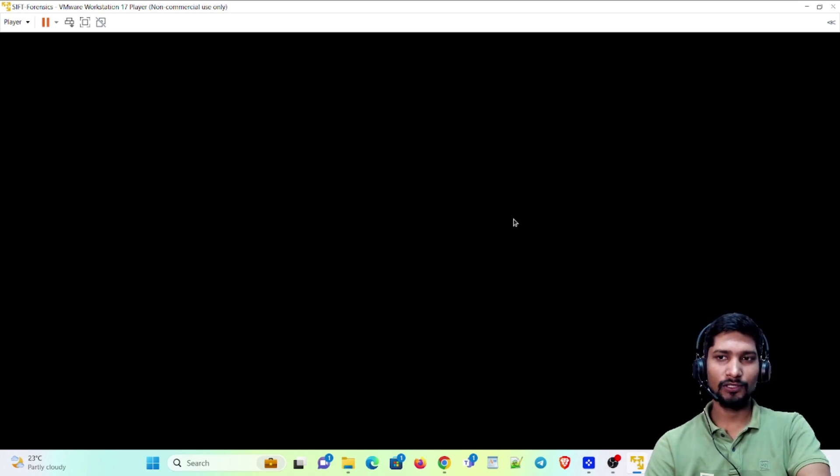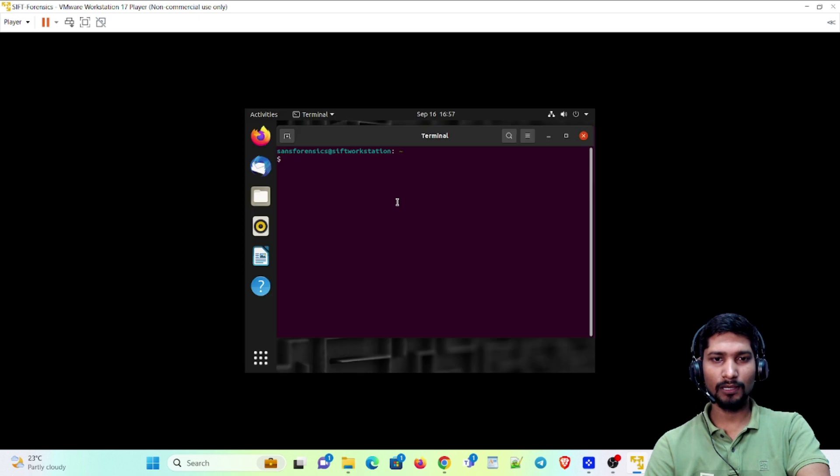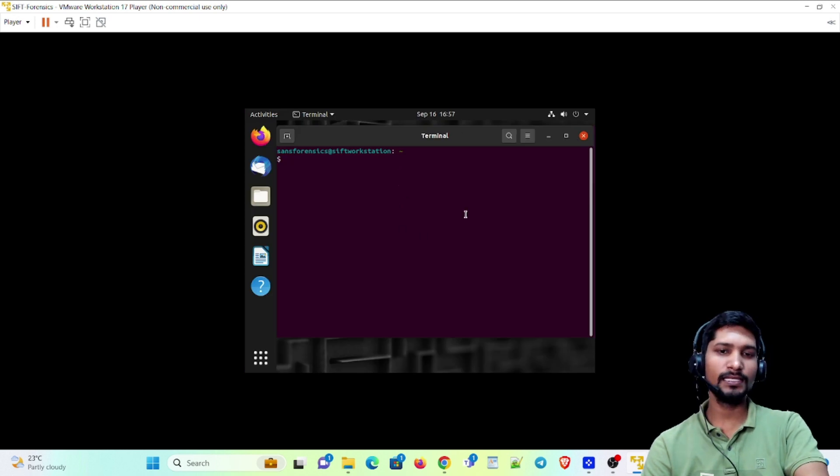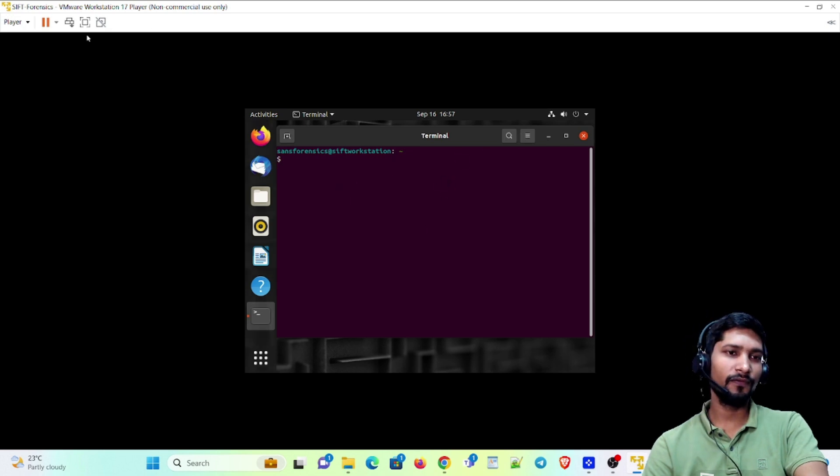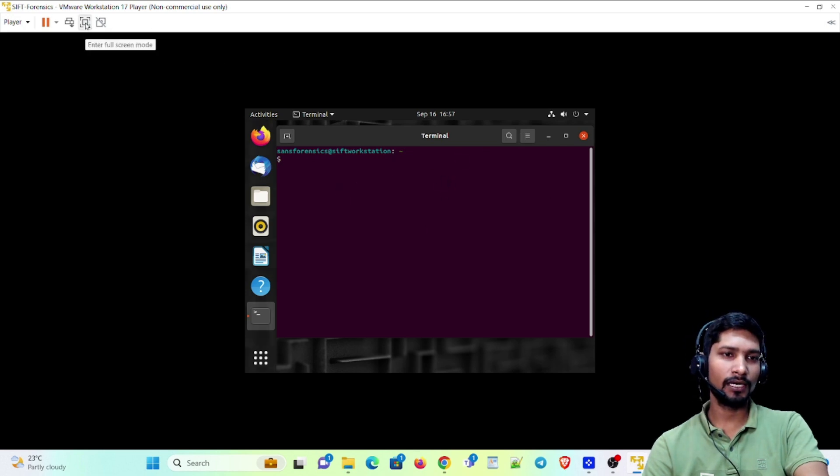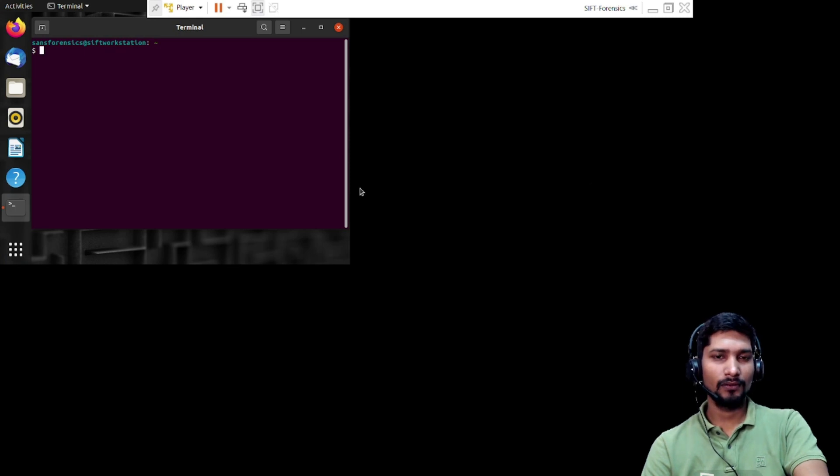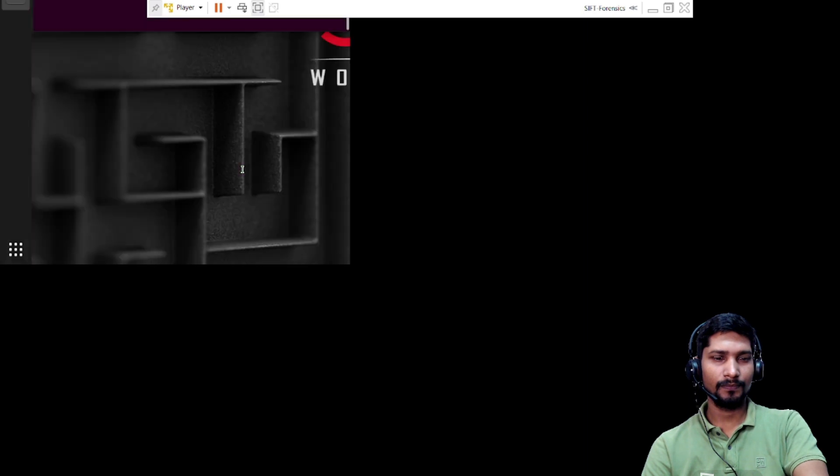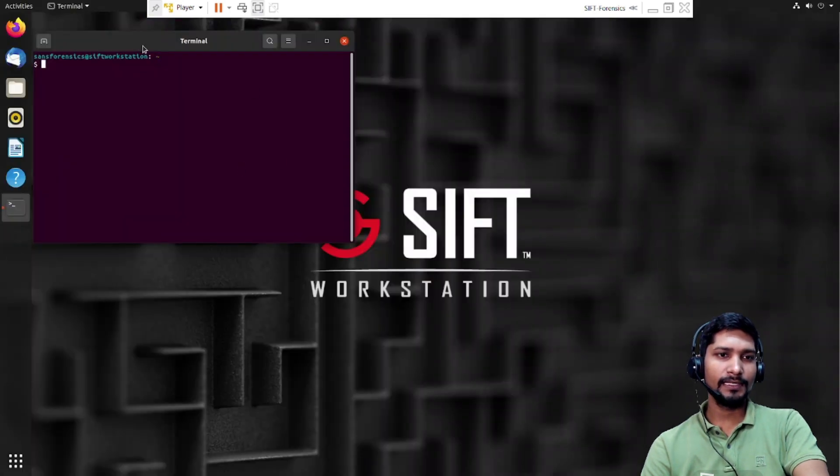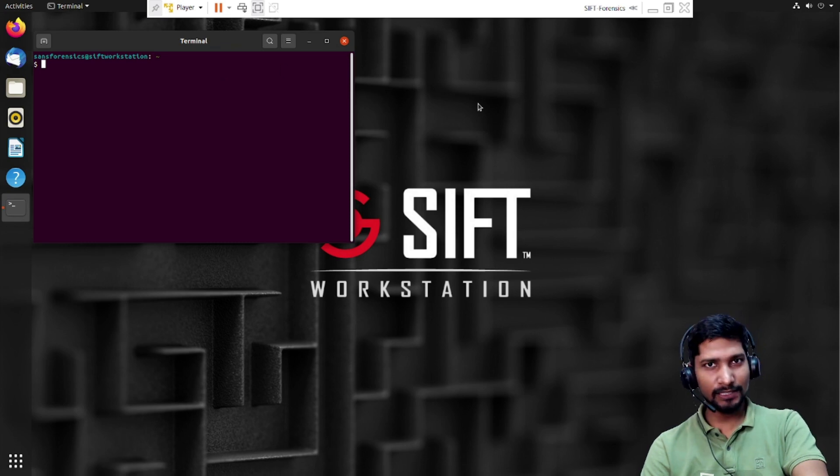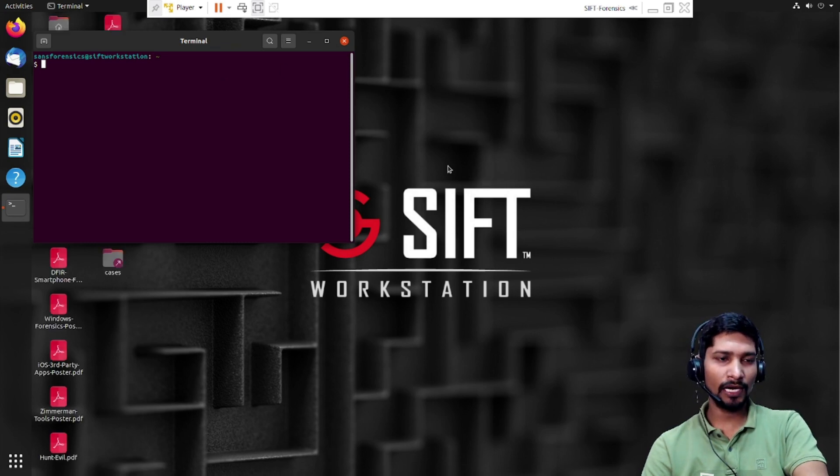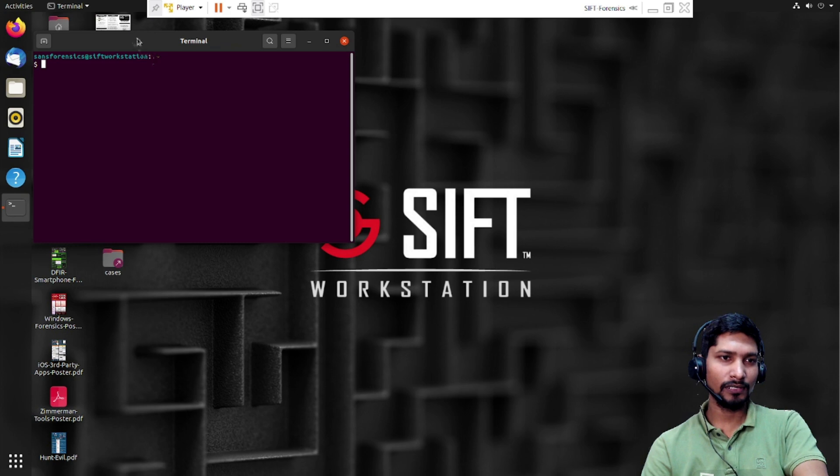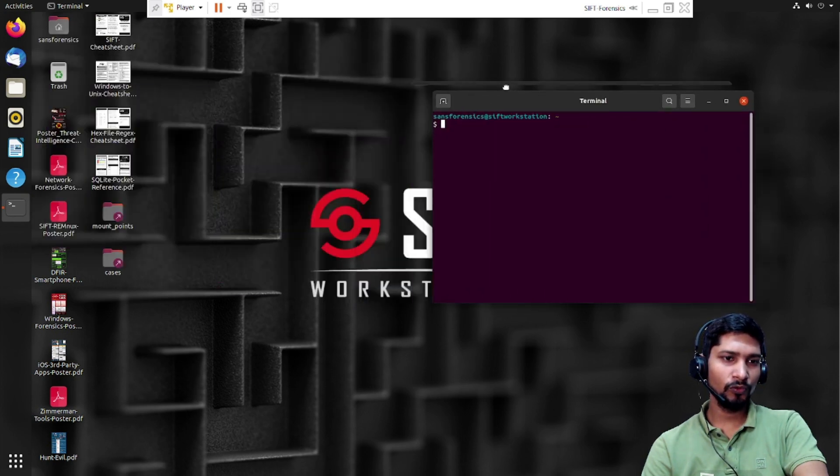It is opening. Now it has been opened. You can see we have that particular terminal. Let me enter full screen. Now you can see this has been successfully installed and we have different types of tools.